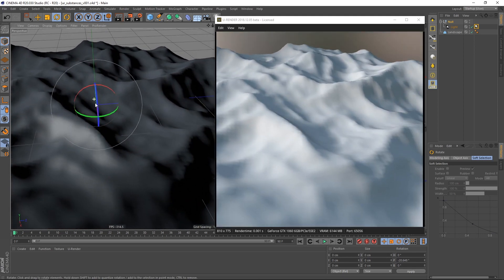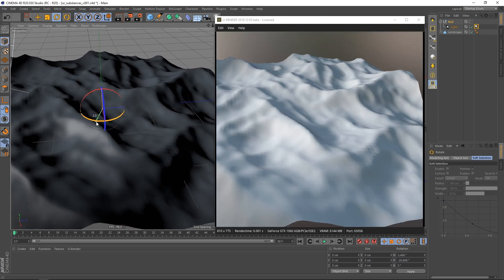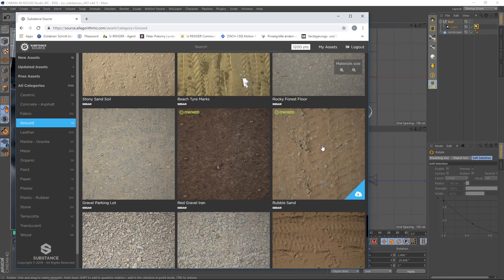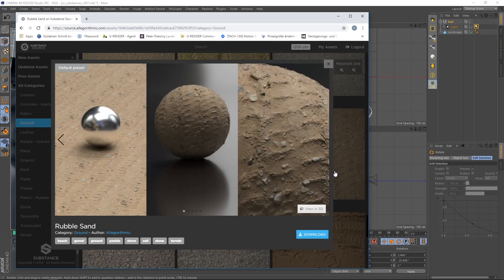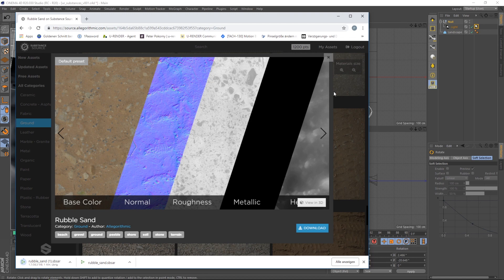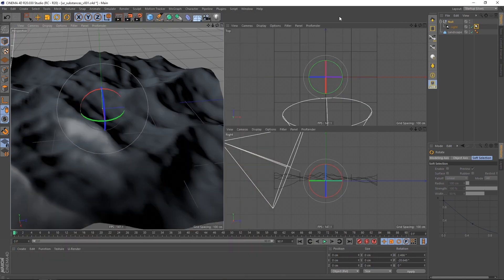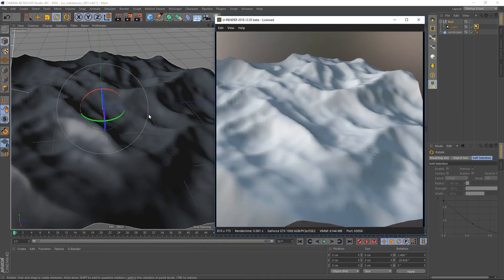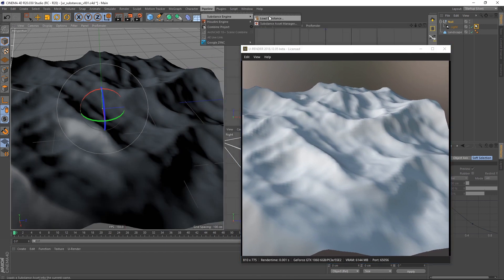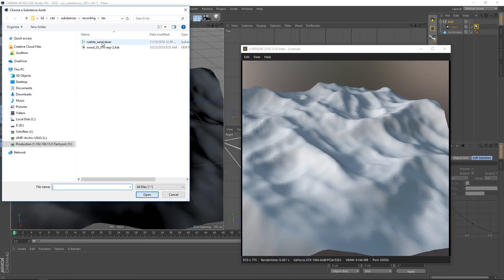The scene really could use a nice ground material. You can find very nice substances on Substance Source. For this example I will use the rubble sand substance. Just download it and copy it into your project folder.